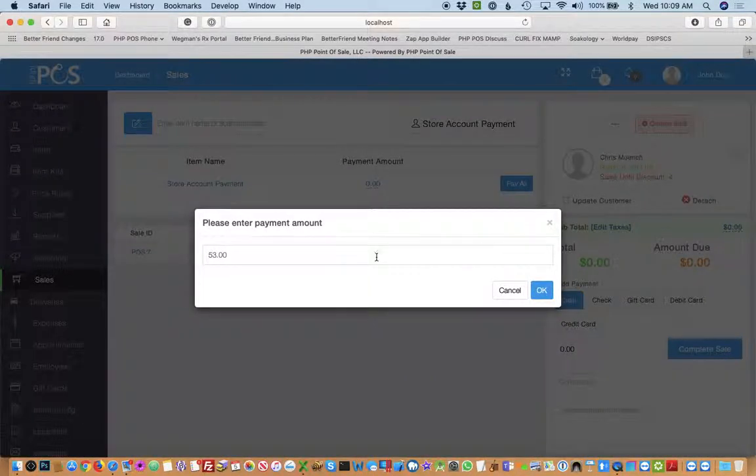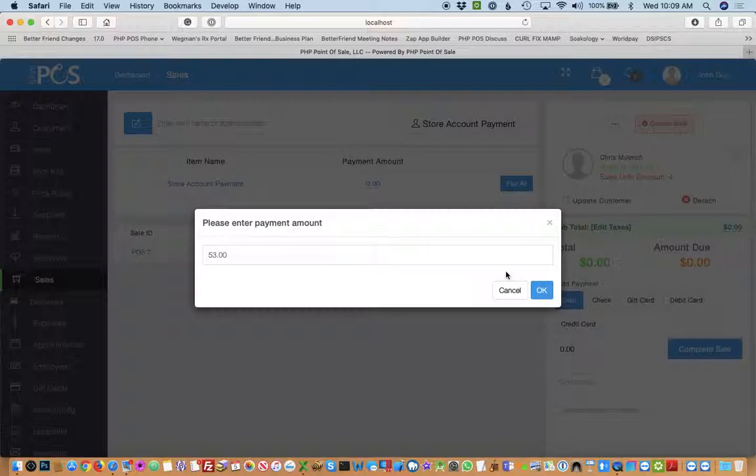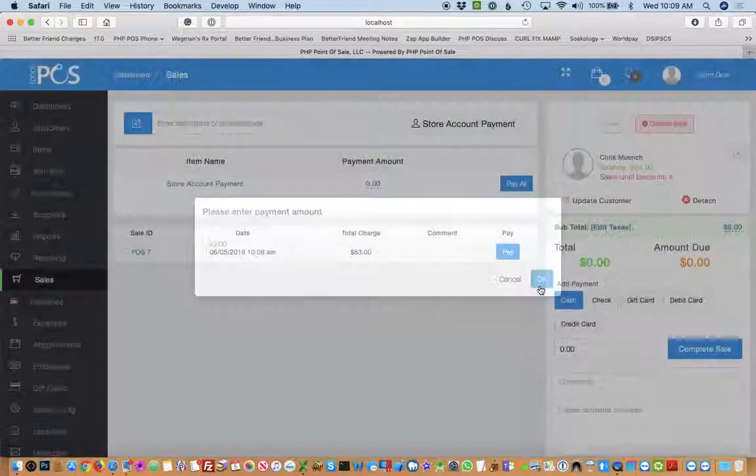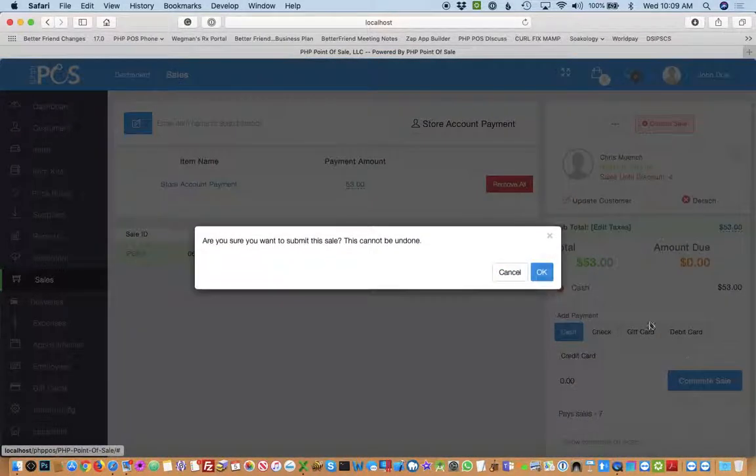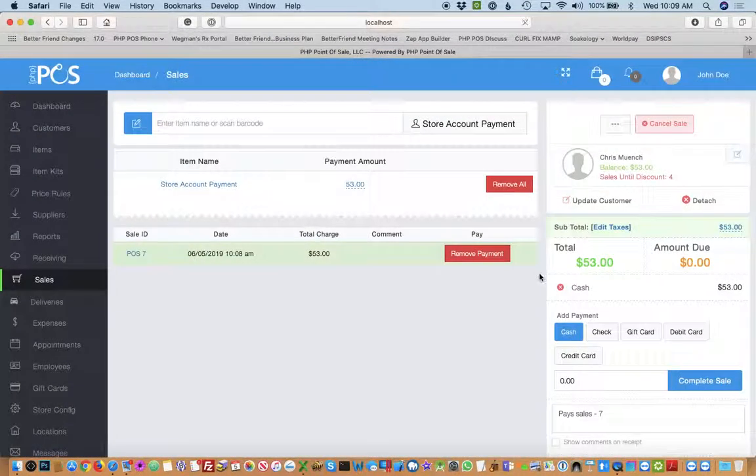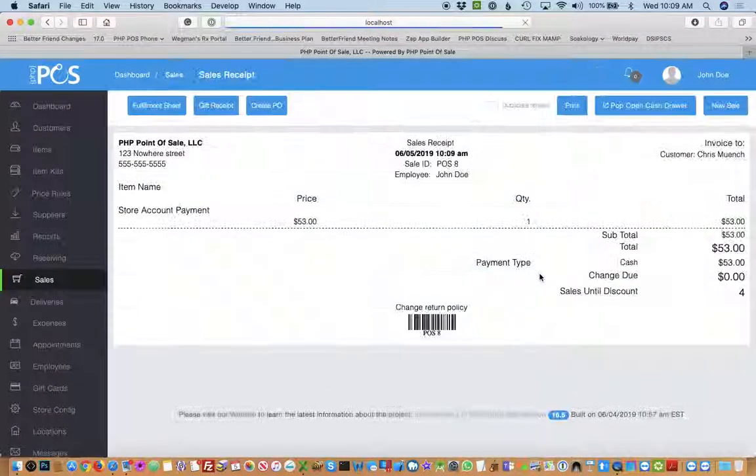You can pay the full amount which is the default option or you can pay part of it at this time. So at this time we'll just pay the full amount. Then you can pick any payment type that you want just like you would do a regular sale and complete. So now we've paid off the balance.